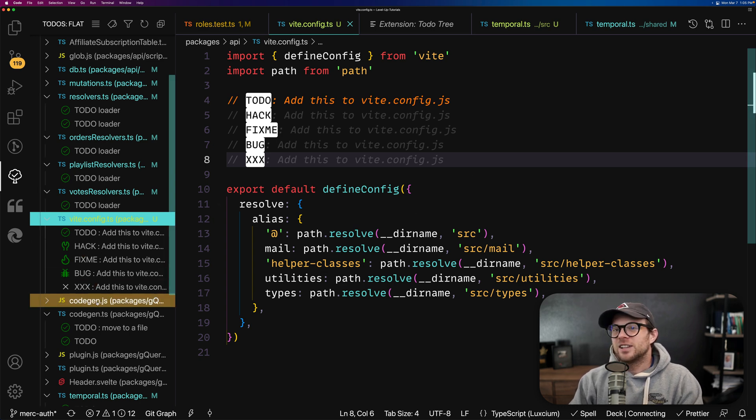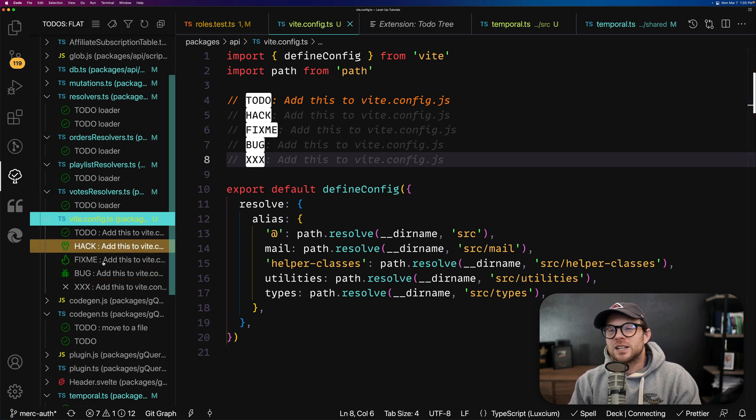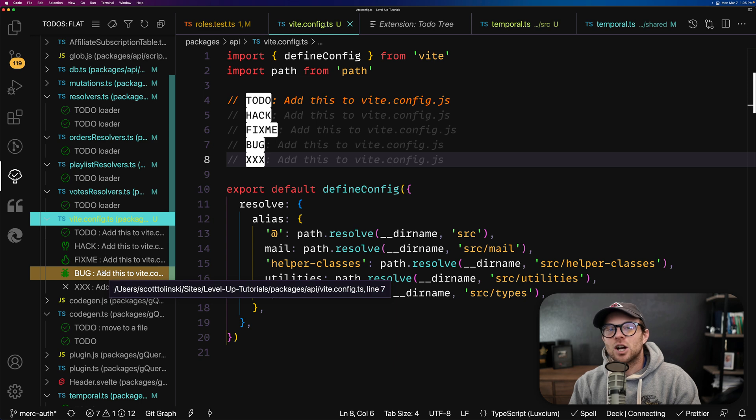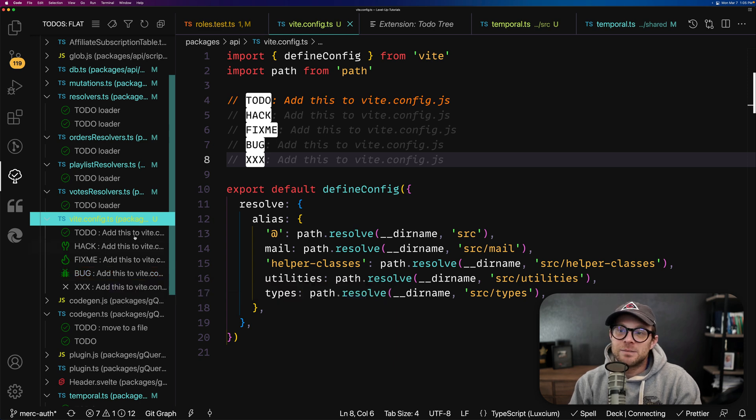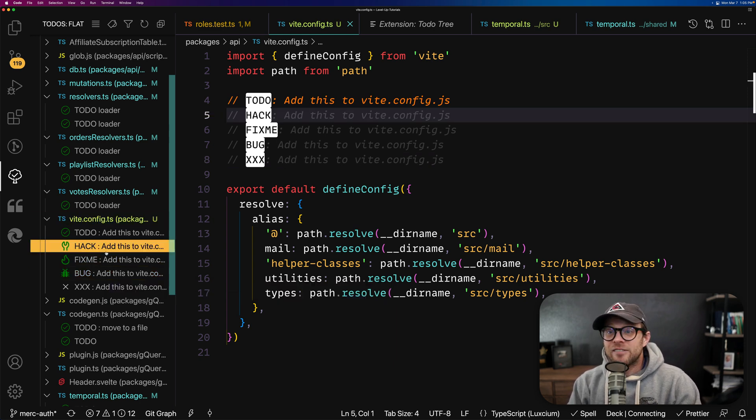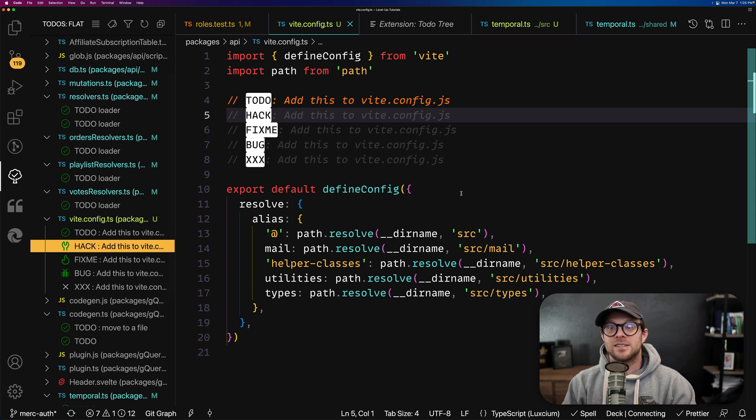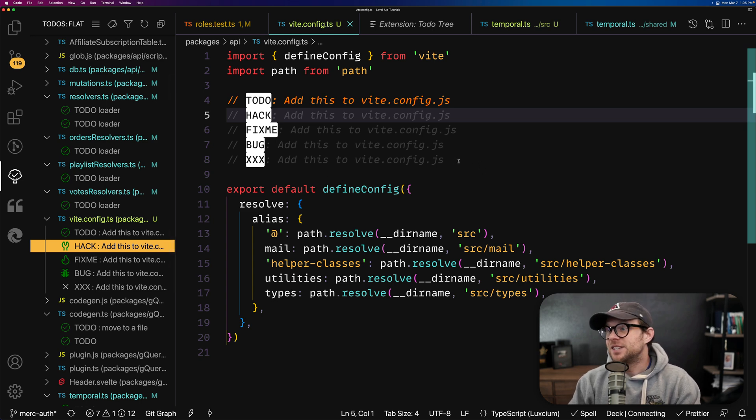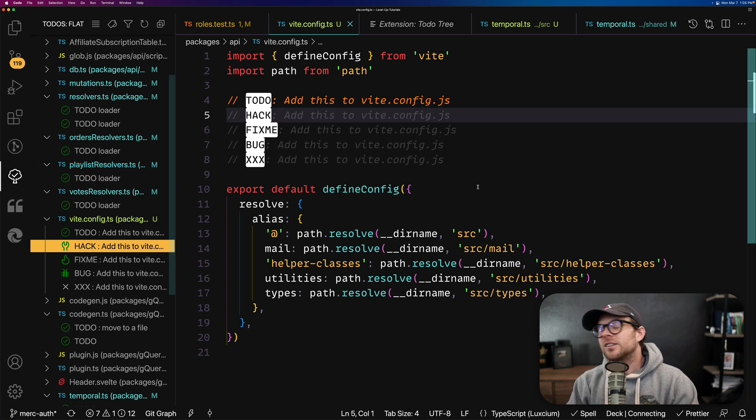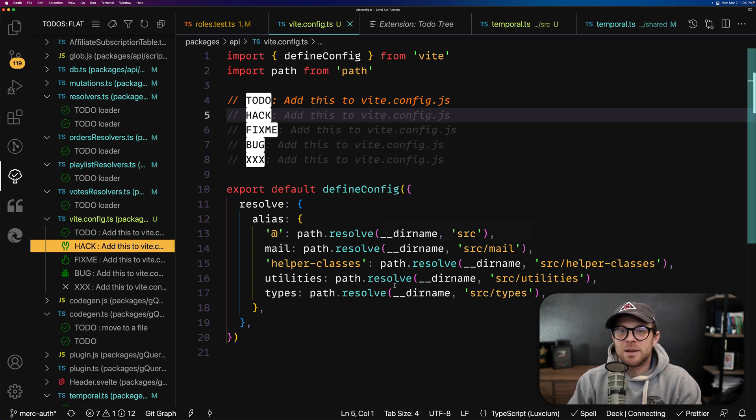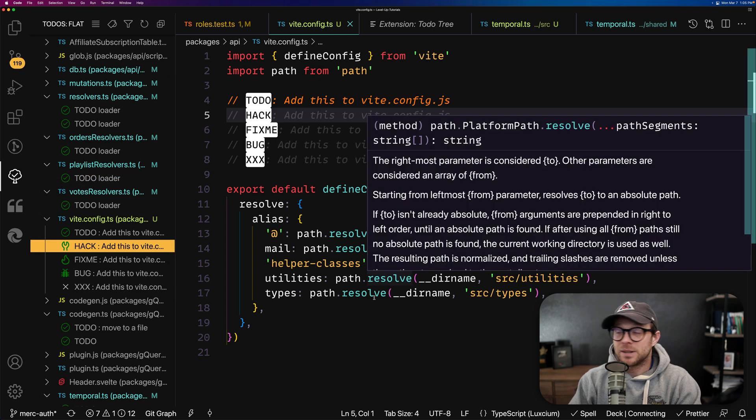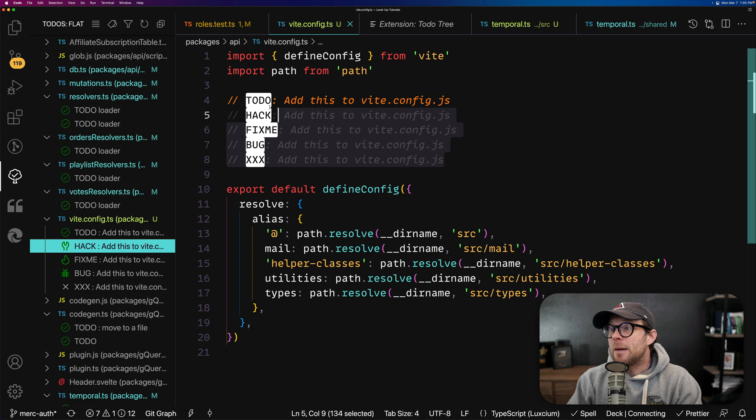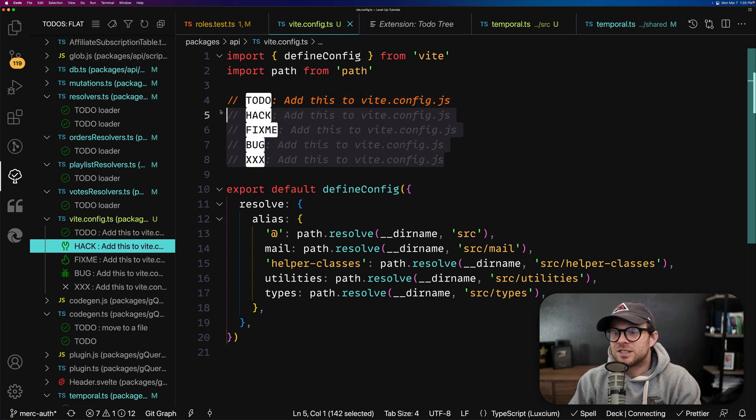And this allows us to quickly and easily see things in our code base that need to be taken care of. Like if you want to have a hack that needs to be updated at some point, you can leave this hack comment in here and that way everyone can see where exactly there's something hacky that may need to be updated later. Now in addition,